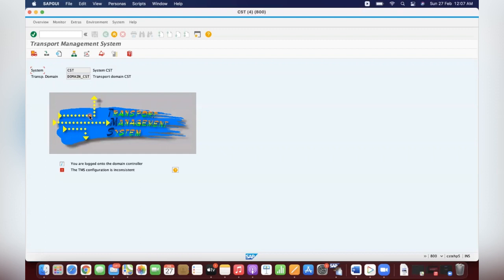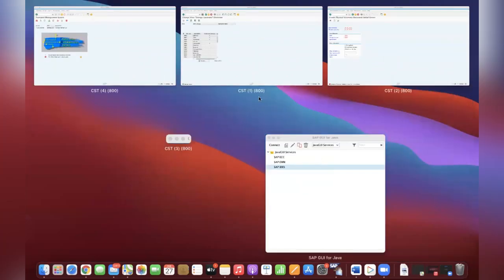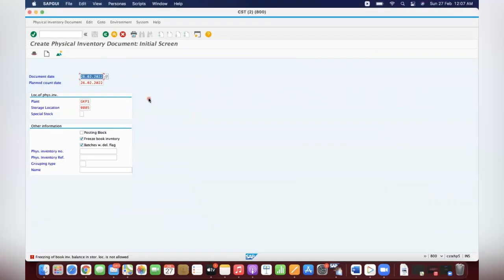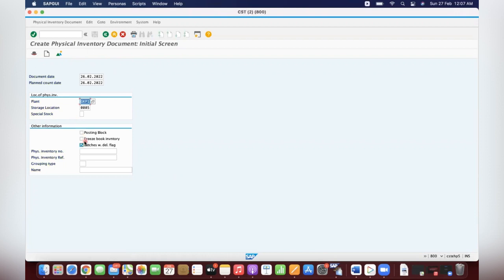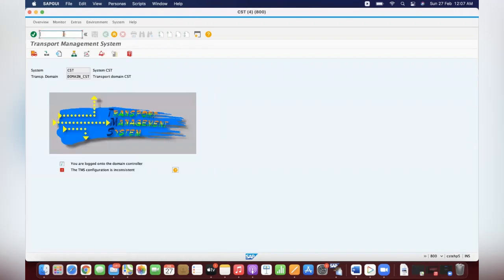Now you understand what the benefit is? Yes, now I understand the process because I'm more interested in the configuration — the consultant side. Now you come to image 01 and activate the freeze book inventory profile — it allows because you activated the configuration.